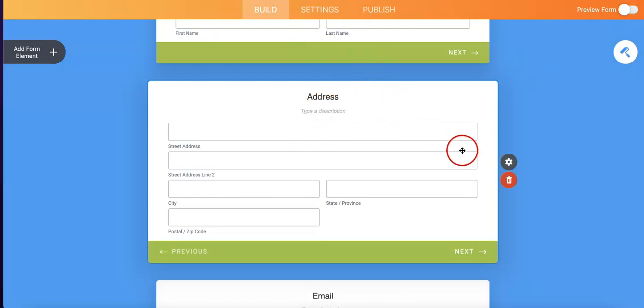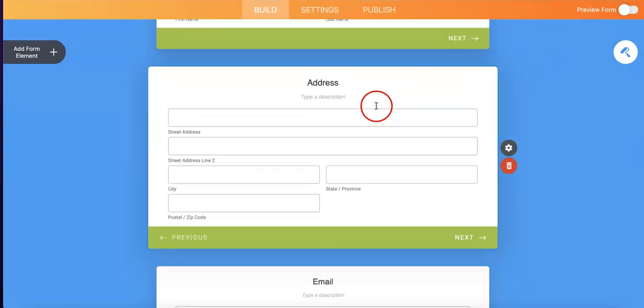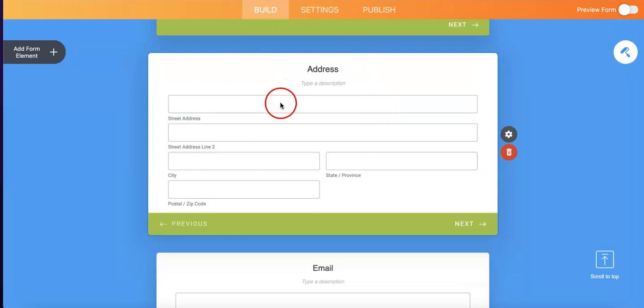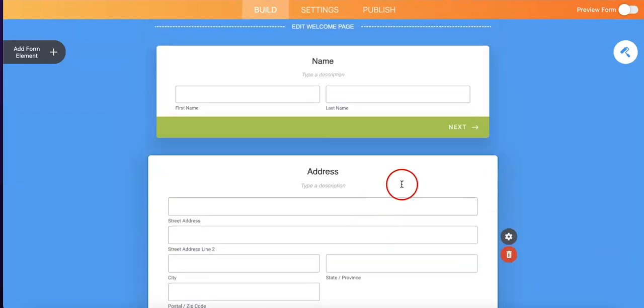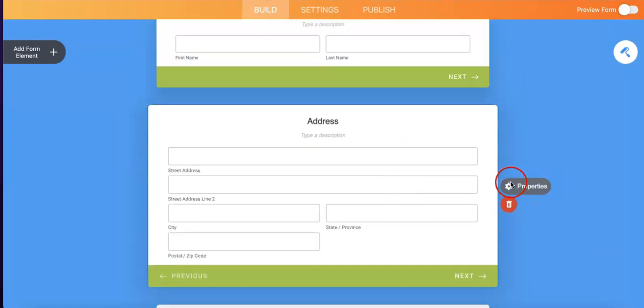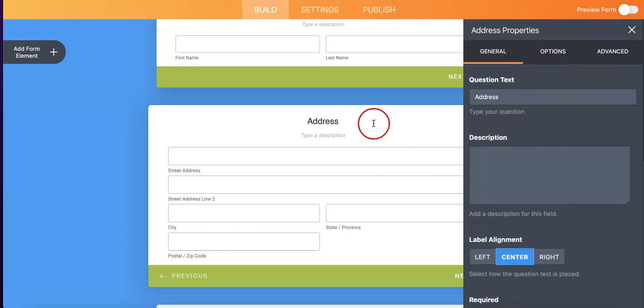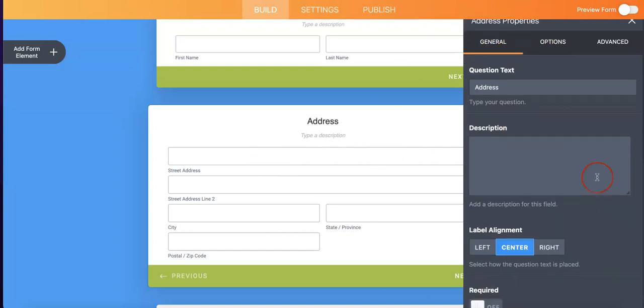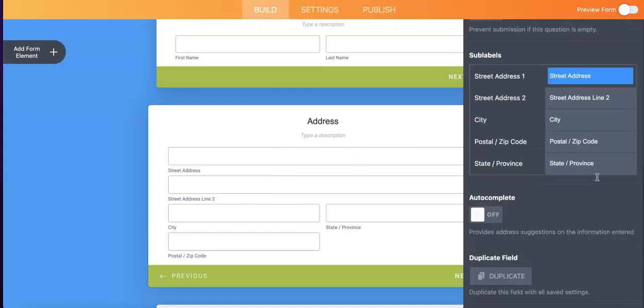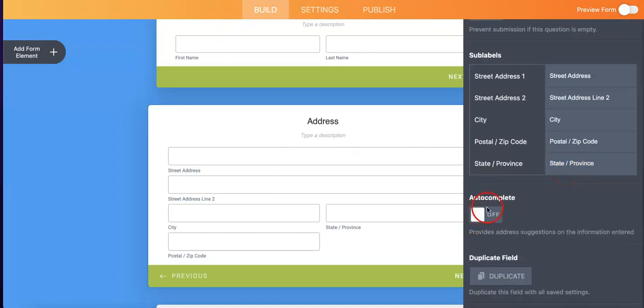In order to turn that on, you're going to want to first head over to the corresponding address question and head over to the settings or properties button. And then, as you can see, you're on the general properties page for the address question. If you were to head all the way down, as you can see, there's an autocomplete toggle button.